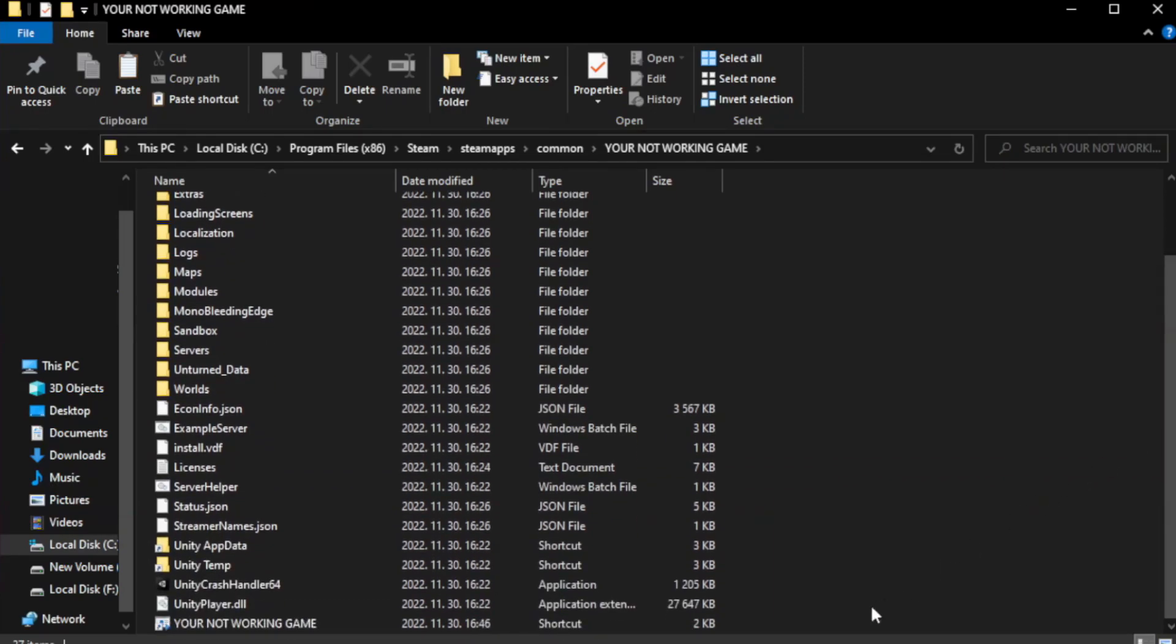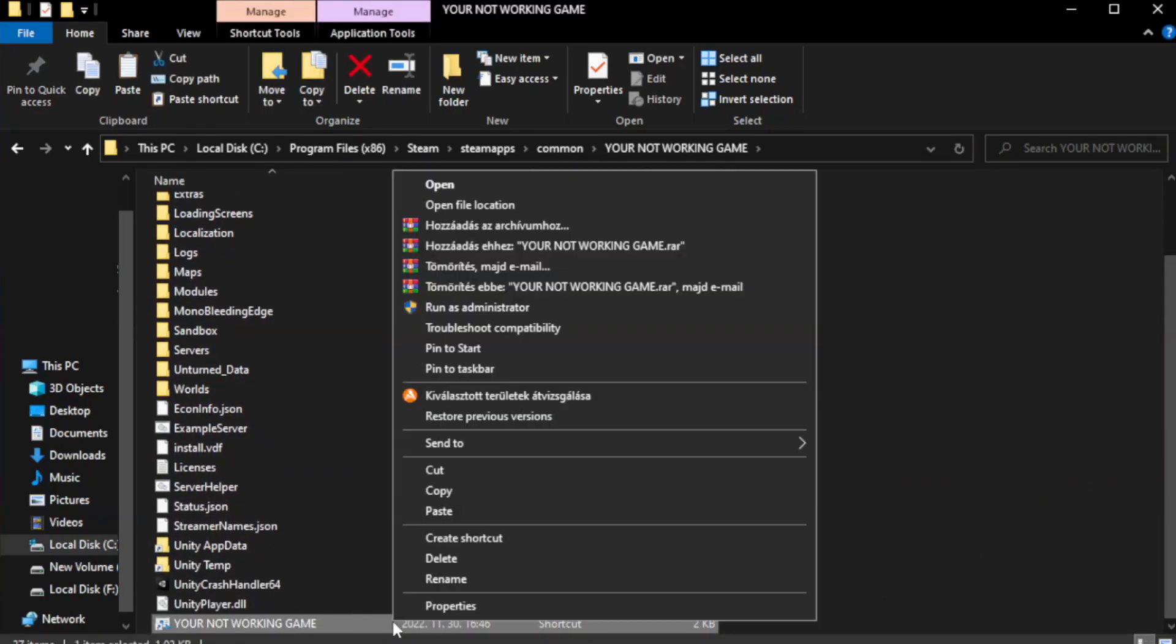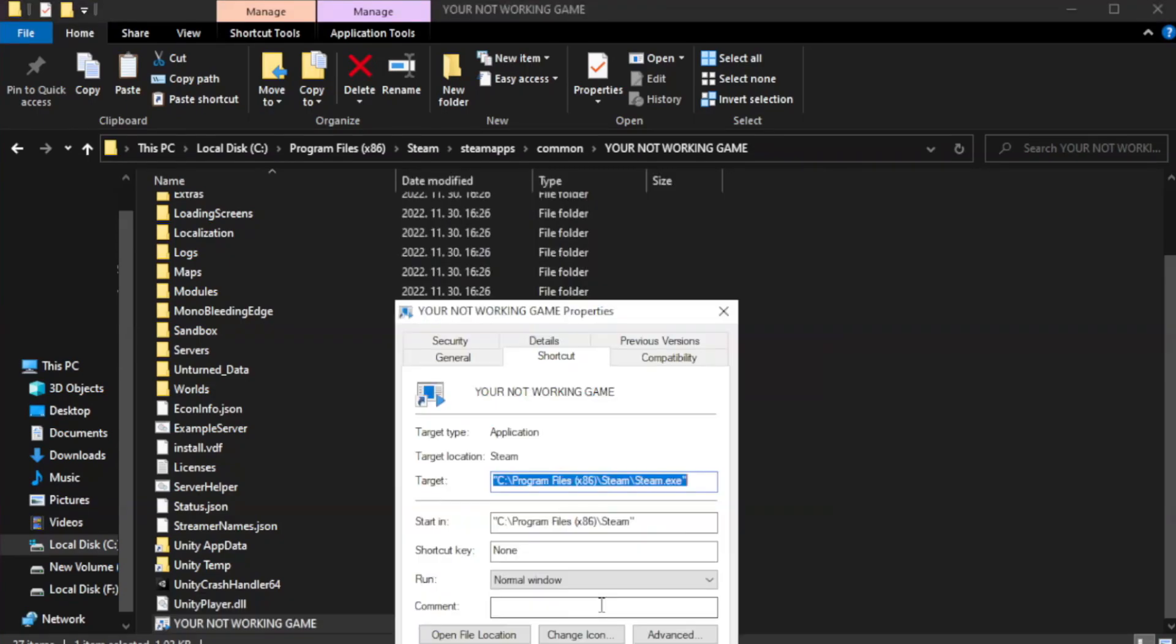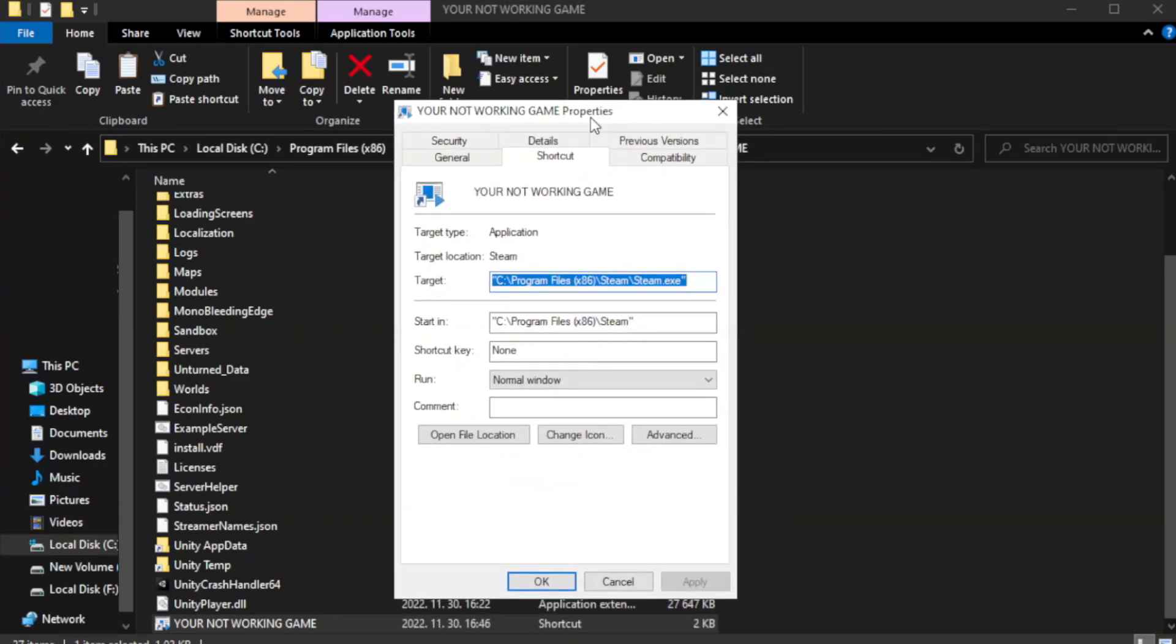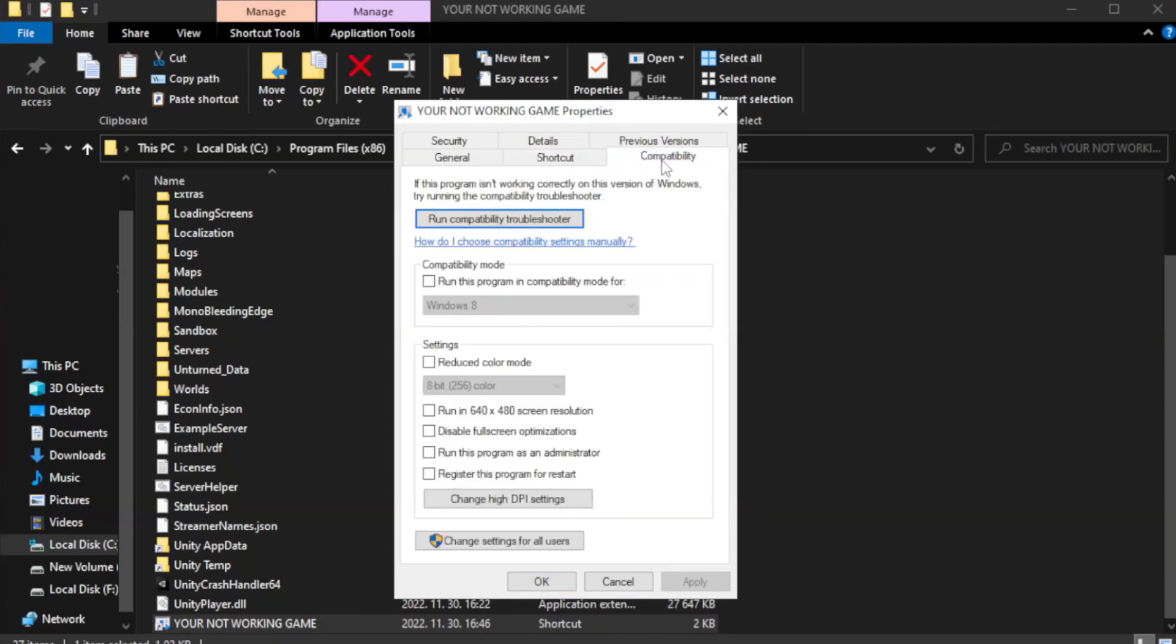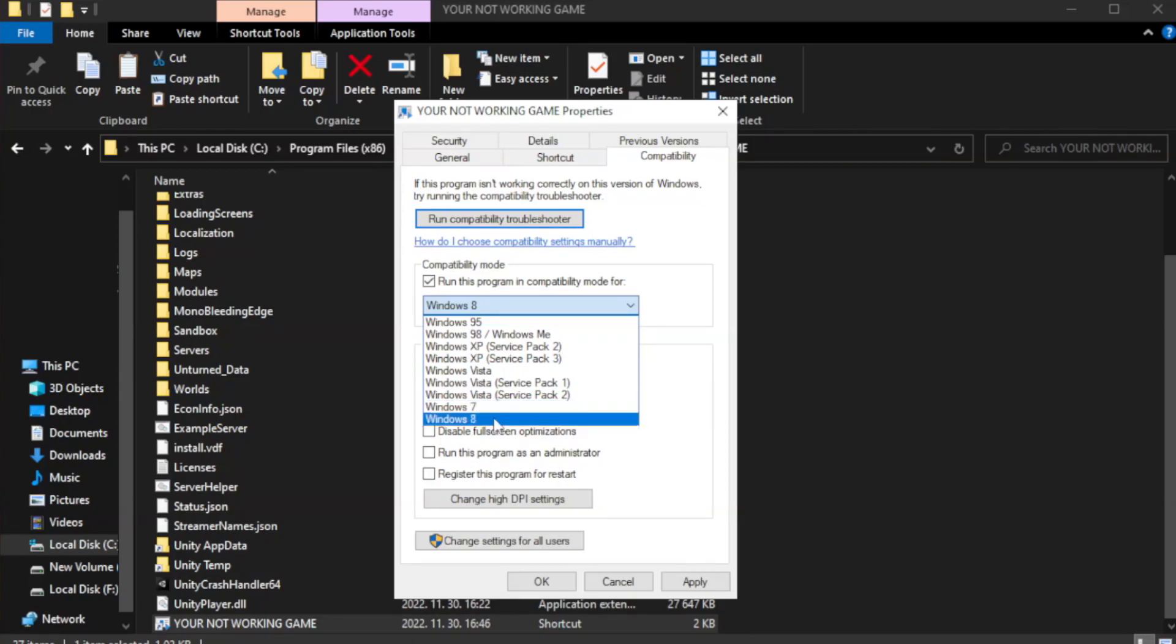Right-click your not working game application and click properties. Click compatibility. Check run this program in compatibility mode. Try windows 7 and windows 8.